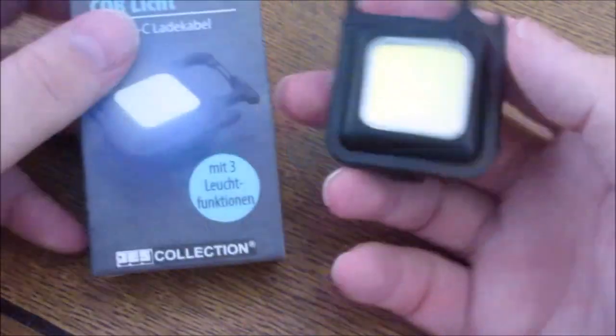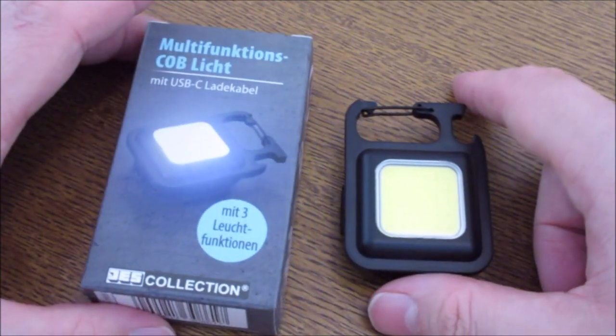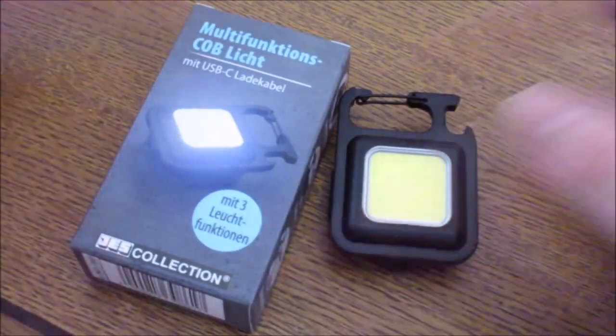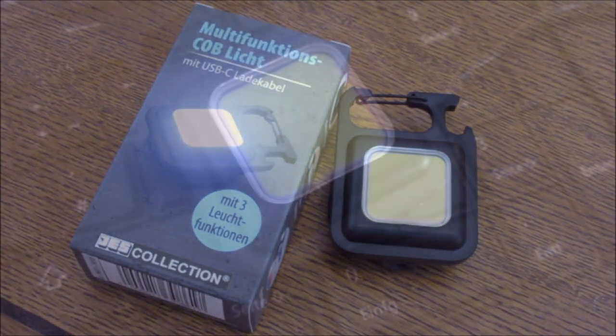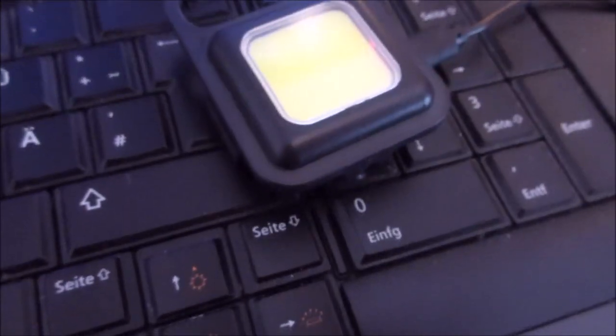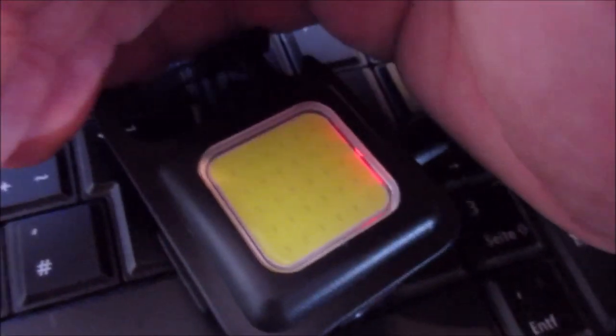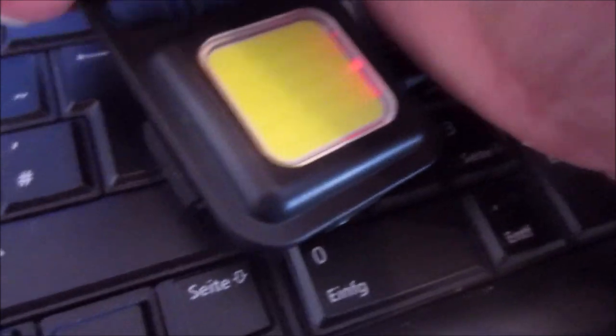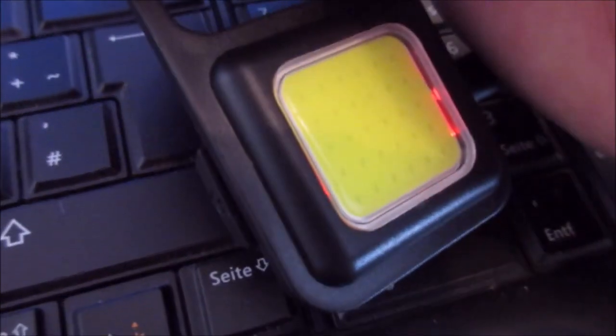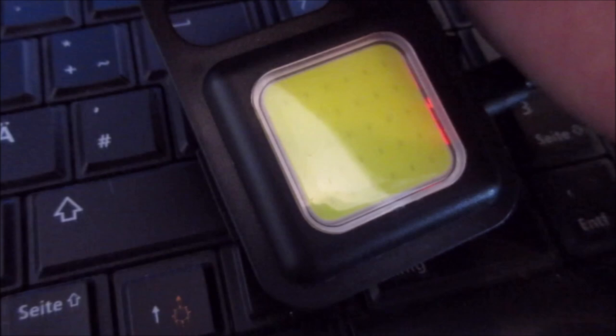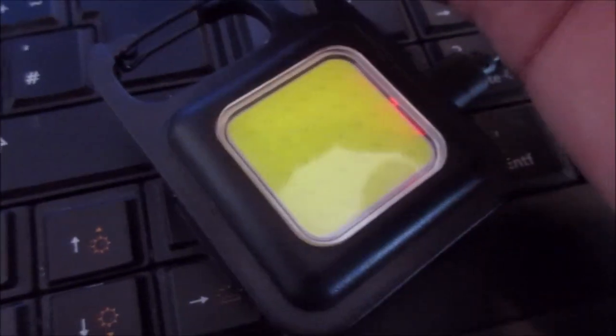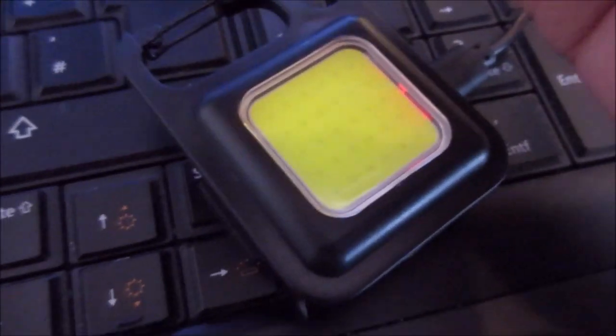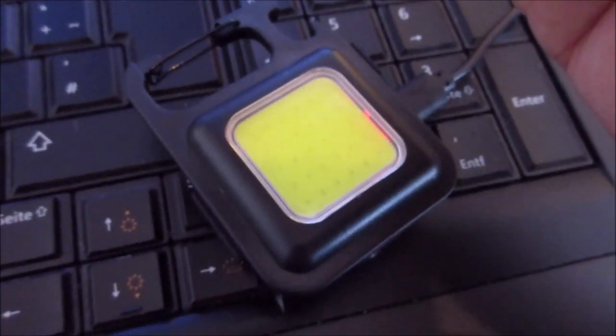For two bucks, you can't get much more, I suppose. Now I've plugged it in here on top of my computer. As you can see, and I shielded a bit, there is a red charging indicator LED in it. And once it's full, it either turns green, blue, or it just goes out. Not a bad product.